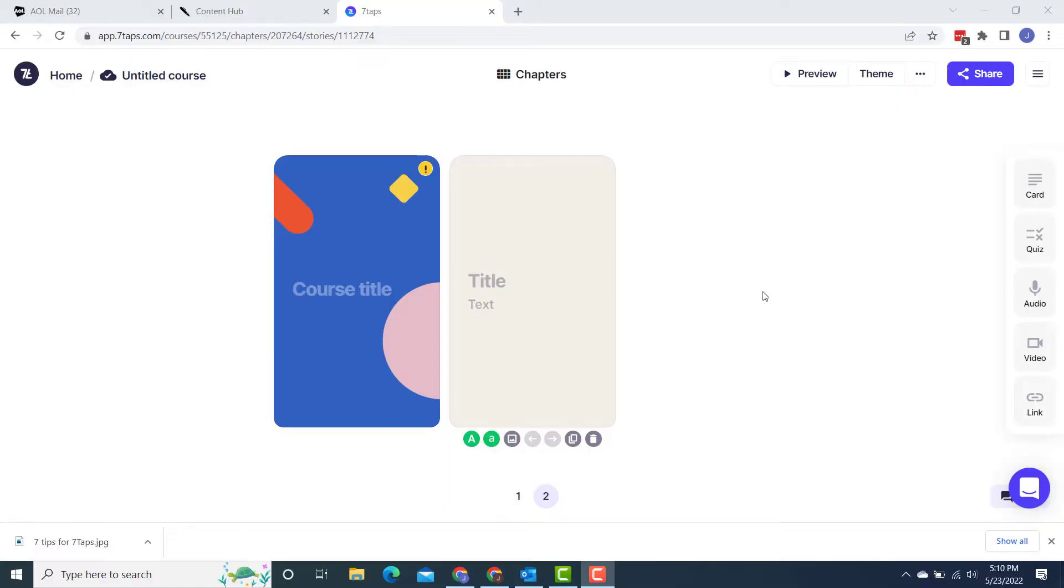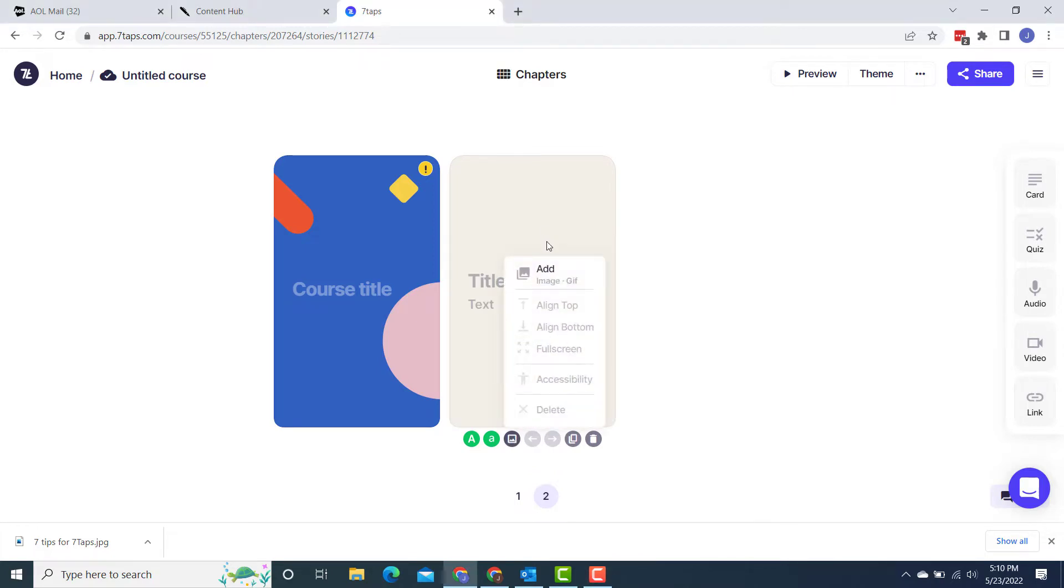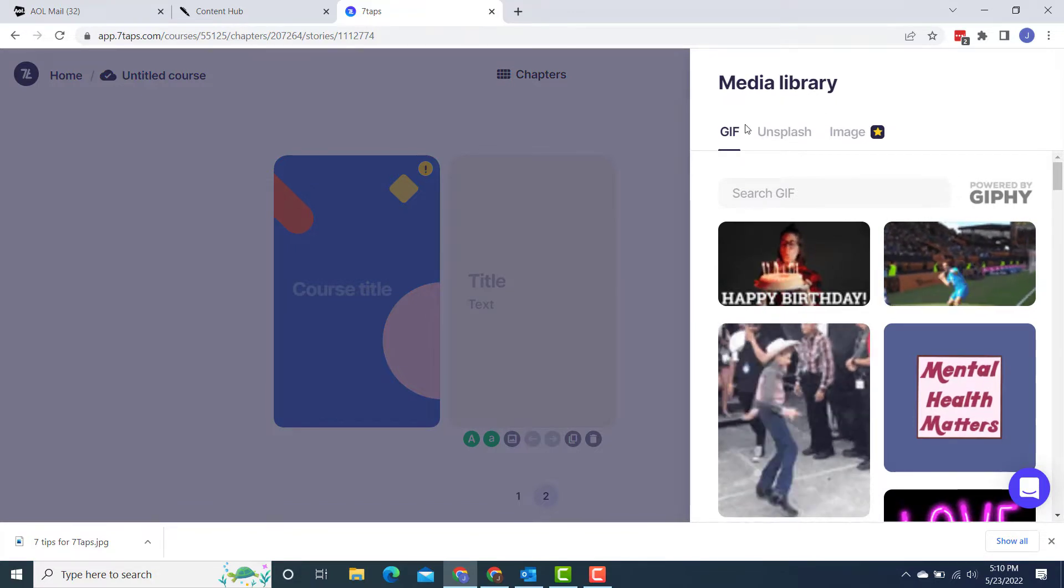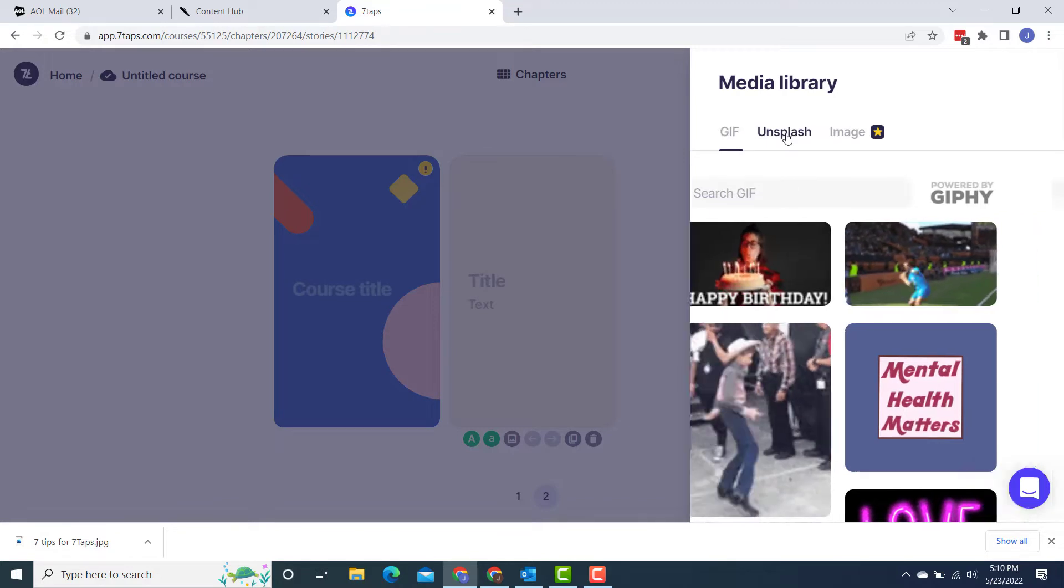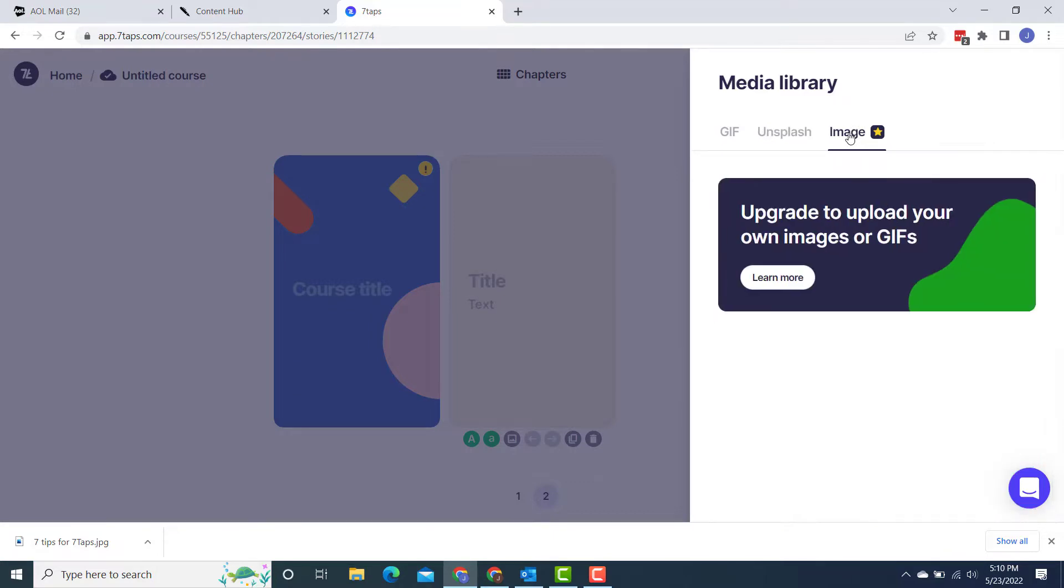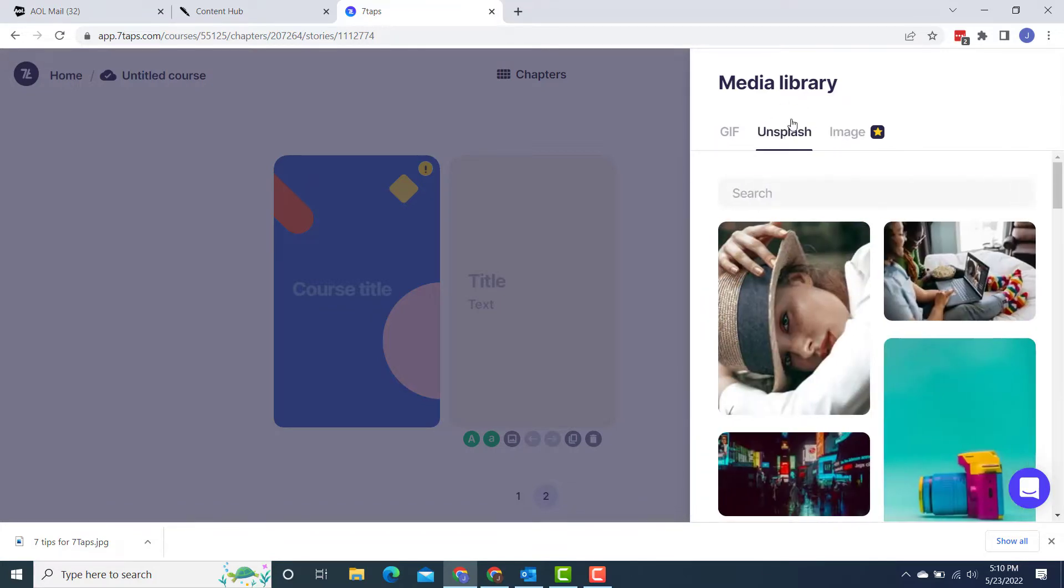Tip number two. So for this, I'm actually in Seven Taps. And I want to show you when I go to add an image, I have a couple of options here in the free version. I can add animated GIFs. And then there's also this brand new option where I can actually grab a photo from Unsplash. So that is very cool and it is brand new. And then if I wanted to use my own image, you'll see for that I would have to upgrade. But at least I do have these couple of options for Unsplash and the animated GIFs.